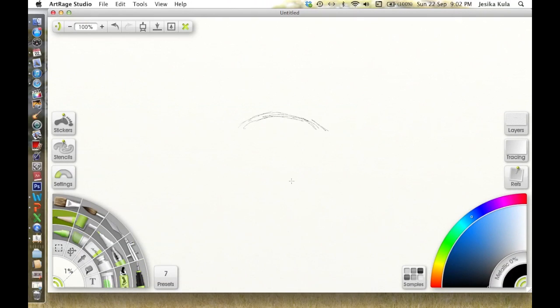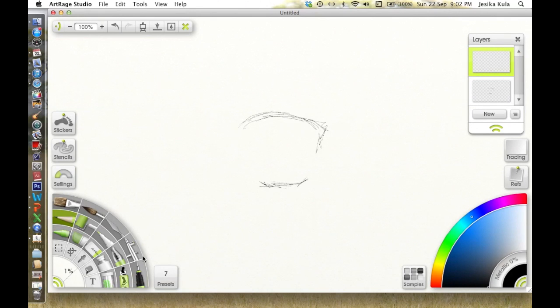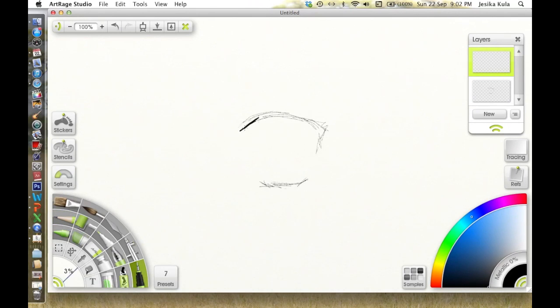Hey guys, my name is Jessica and today I'm going to show you how I draw a typical manga or anime eye using ArtRage Studio.